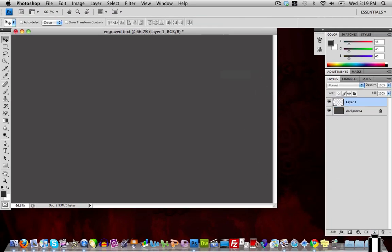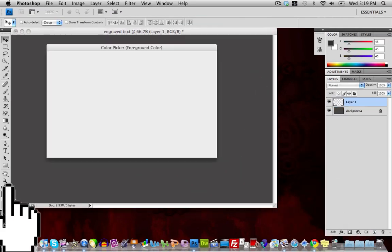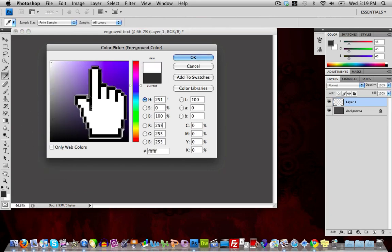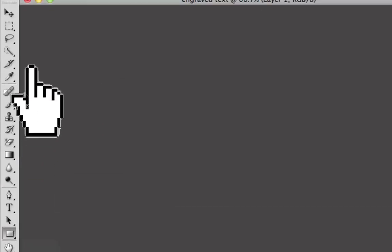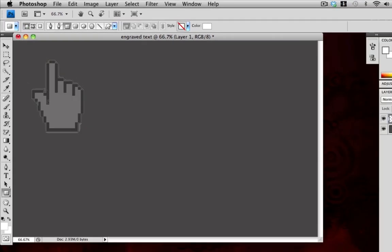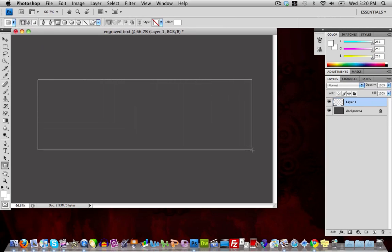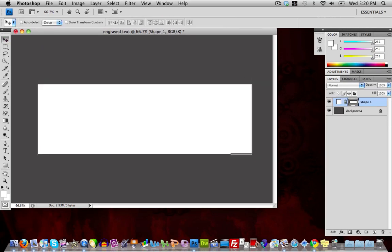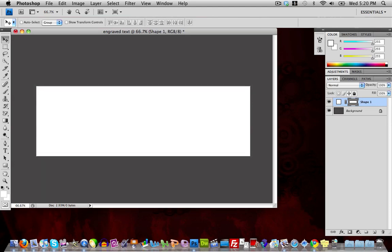Now create a new layer. Change your foreground color to white, then grab the Rectangle tool. Make sure the Rectangle tool is set to Shape Layers, then click and drag to make your rectangle. Position it roughly at the center of the screen.